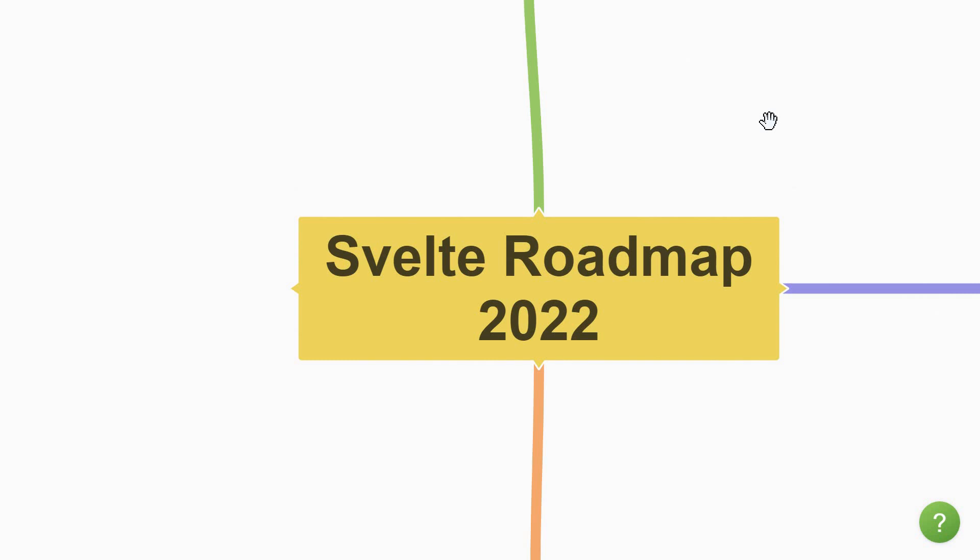Before we begin, let me tell you, you need to be familiar with HTML, CSS and JavaScript before starting with Svelte. If you haven't already, do make sure to check the other two learning path videos. Alright, let's get started.